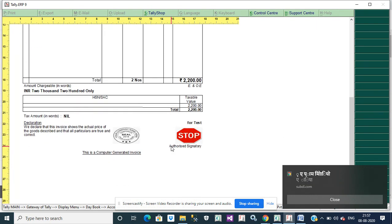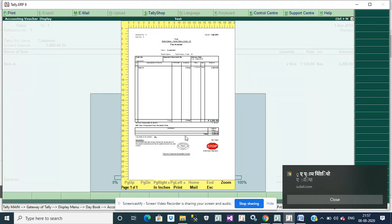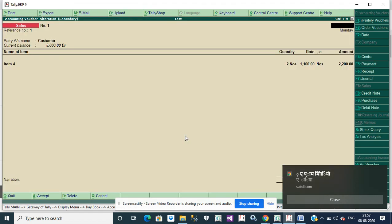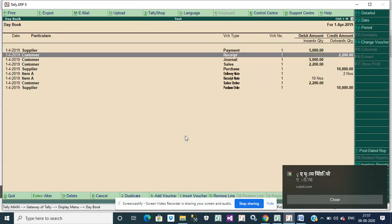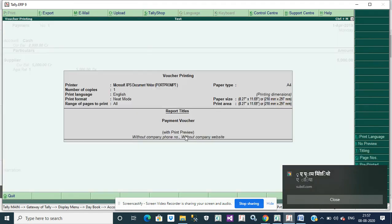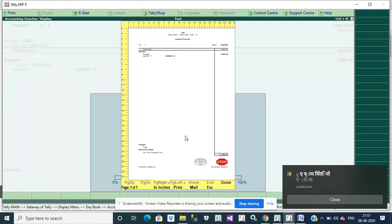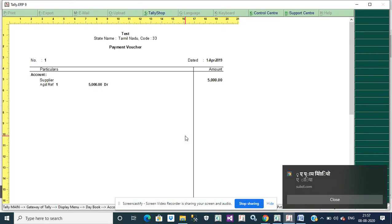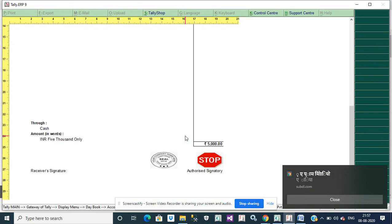It will show company seal. Then you go to payment. Bottom down sign, it will show company seal and signature.